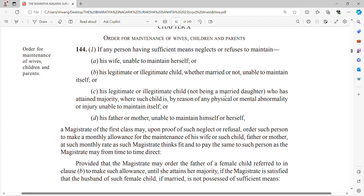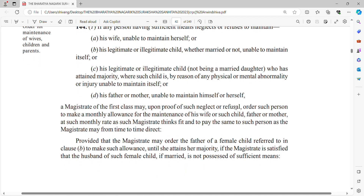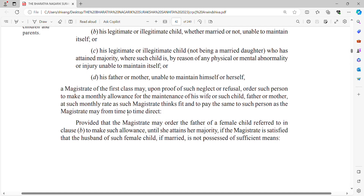If the daughter is married, he is not liable to maintain her. The third clause covers his father or mother who is unable to maintain himself or herself. The man is liable to maintain both his father and his mother. If he neglects to maintain any of these people, the Magistrate of First Class may intervene.